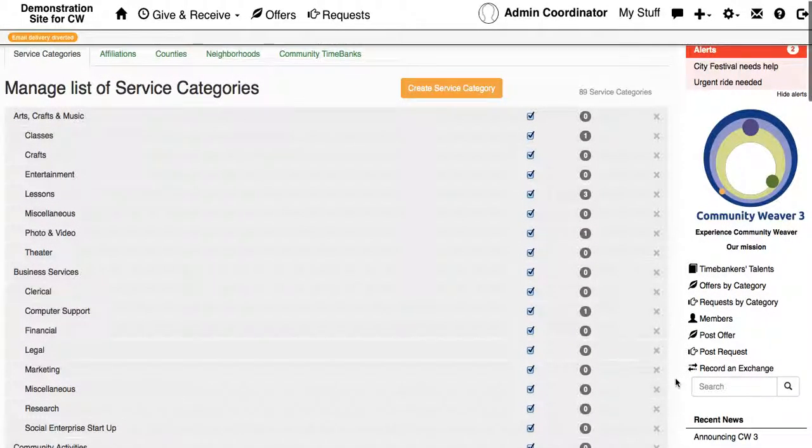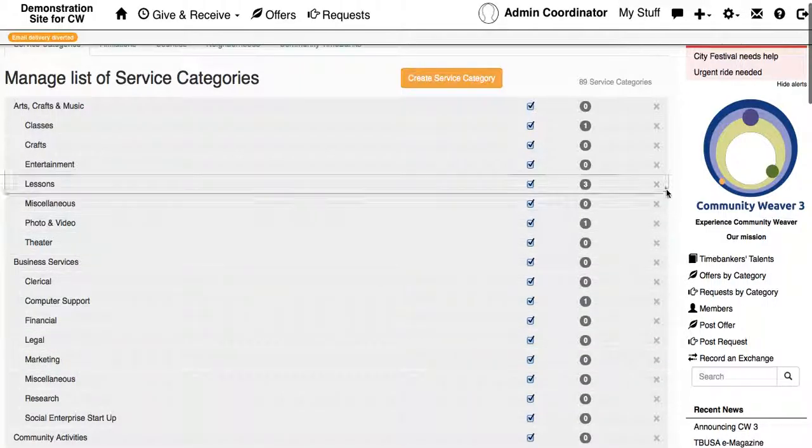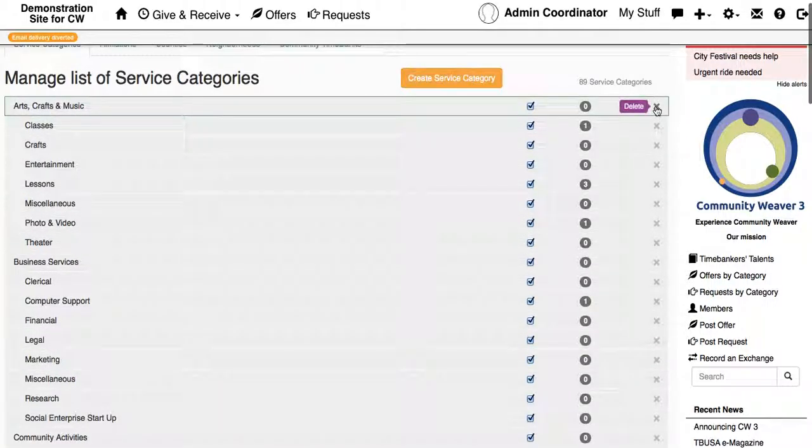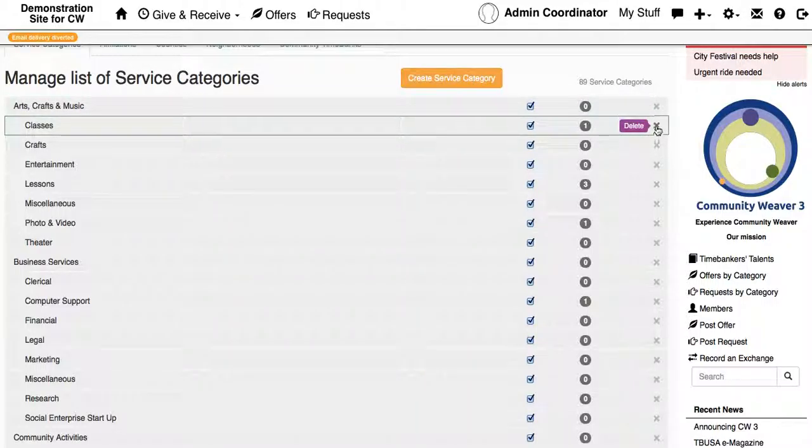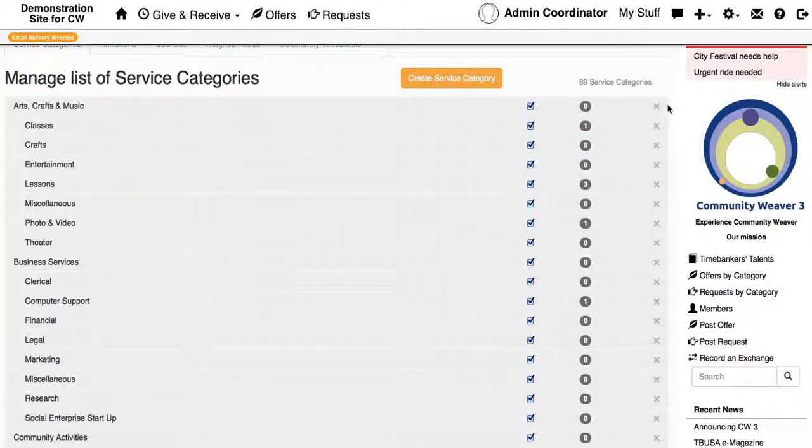What you can do is either delete ones that you no longer need or are not applicable to people in your Time Bank just by clicking these X's, or you can click this big orange button at the top